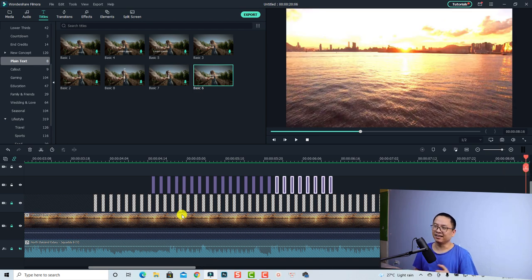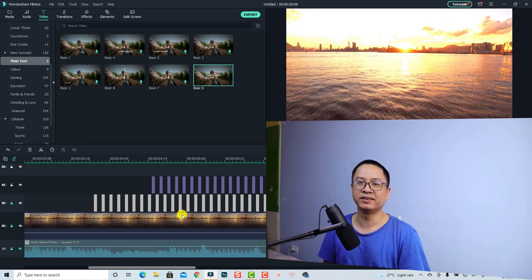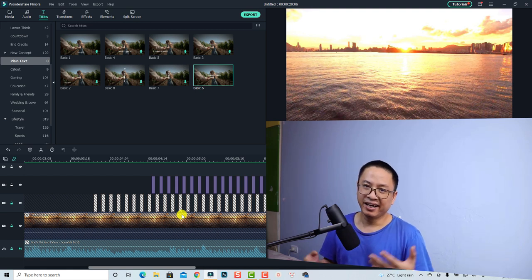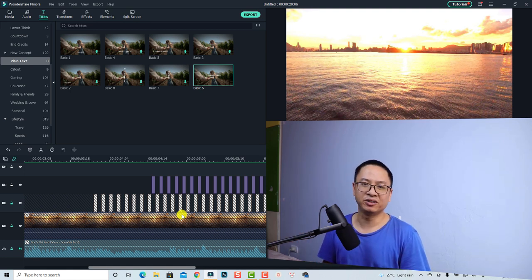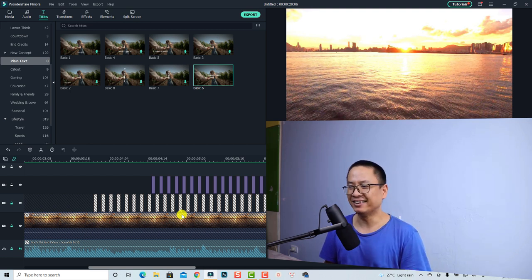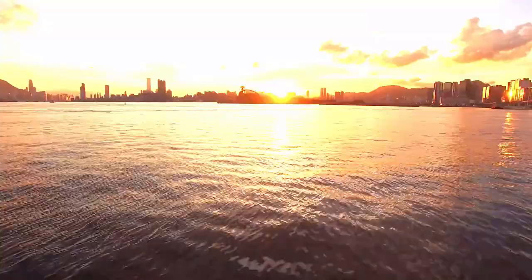It is a little bit choppy, but I'll put the final result at the end of the tutorial so you can watch it. And that is how you can create a strobe line effect using Wondershare Filmora 10. I hope this tutorial is helpful for you. If you have any questions, just let me know in the comment section below. If you want to watch more tutorials about Filmora 10, don't forget to subscribe to my channel for more videos like this. Goodbye and see you next time!